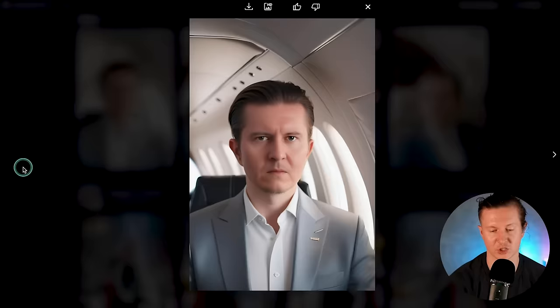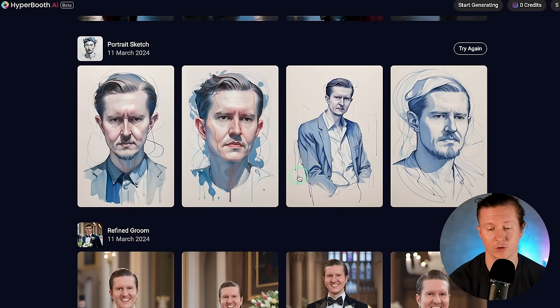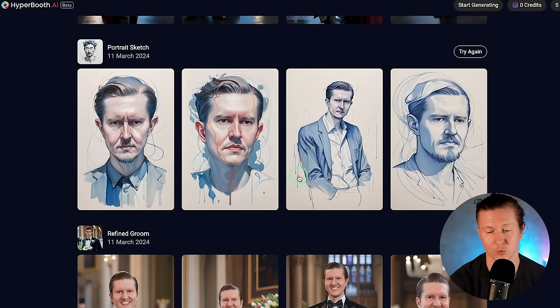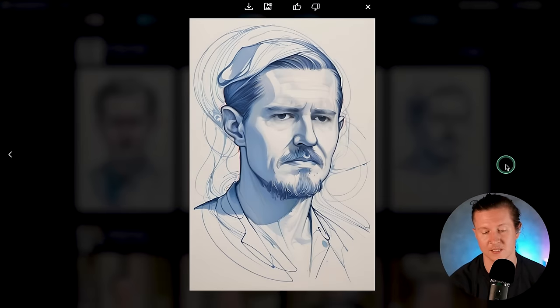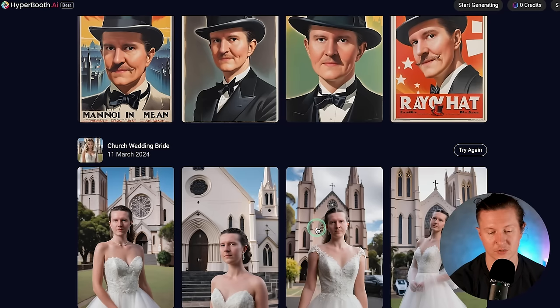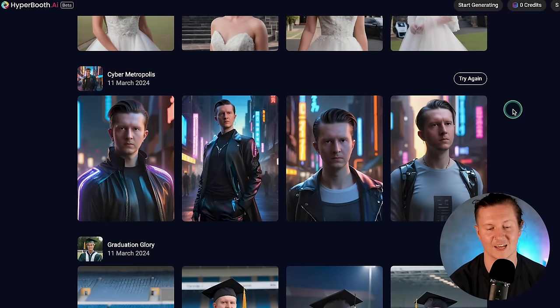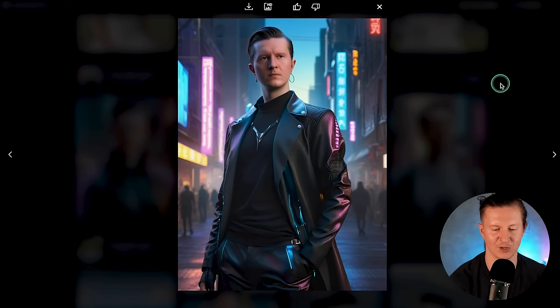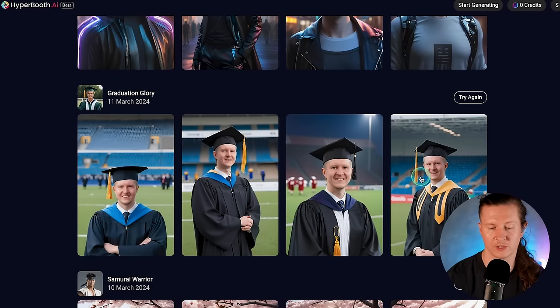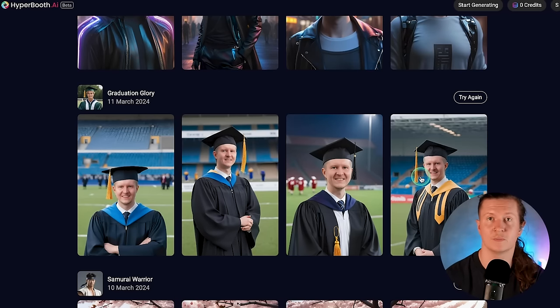Here is Corporate Jet Shot — me and my lovely jet. There are also artistic styles like this portrait sketch, which gives a sketched effect to your portraits. You can also imagine yourself having a lovely church wedding — everyone dreams of their white wedding day. I particularly like the Cyber Metropolis Shot. Here I am living my Blade Runner fantasies — I've seen things you people wouldn't believe. And if you don't have a college degree, you can also mimic this and send it to your parents so they'll be proud of you.